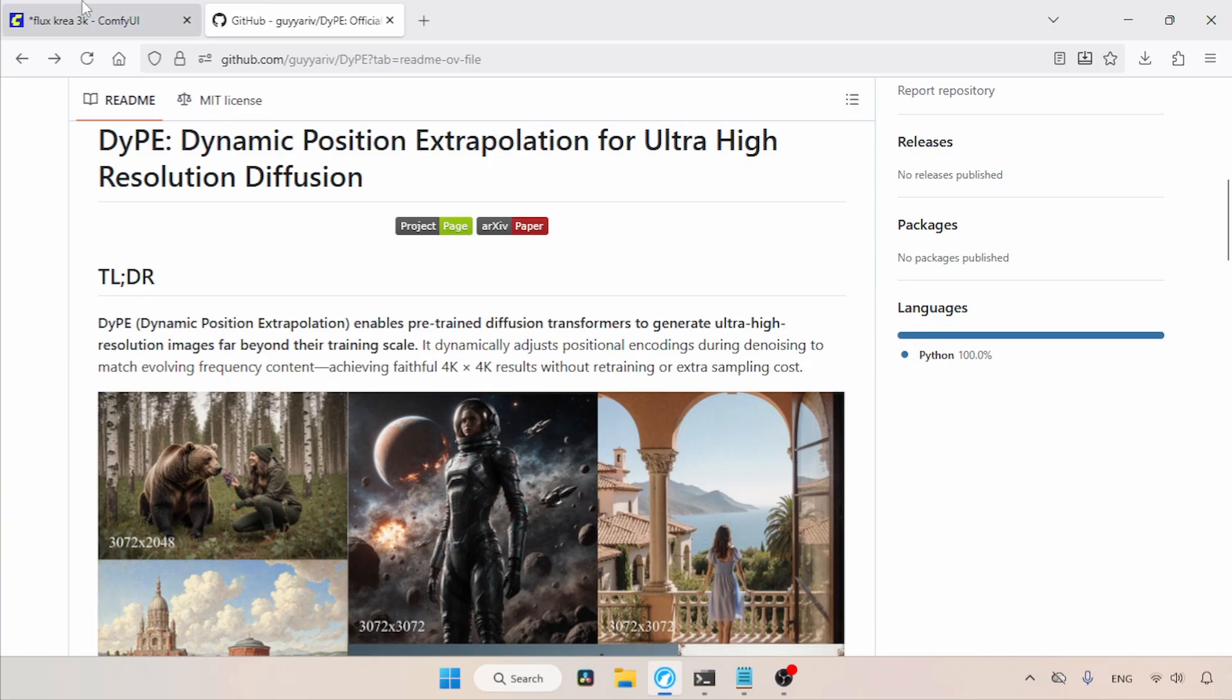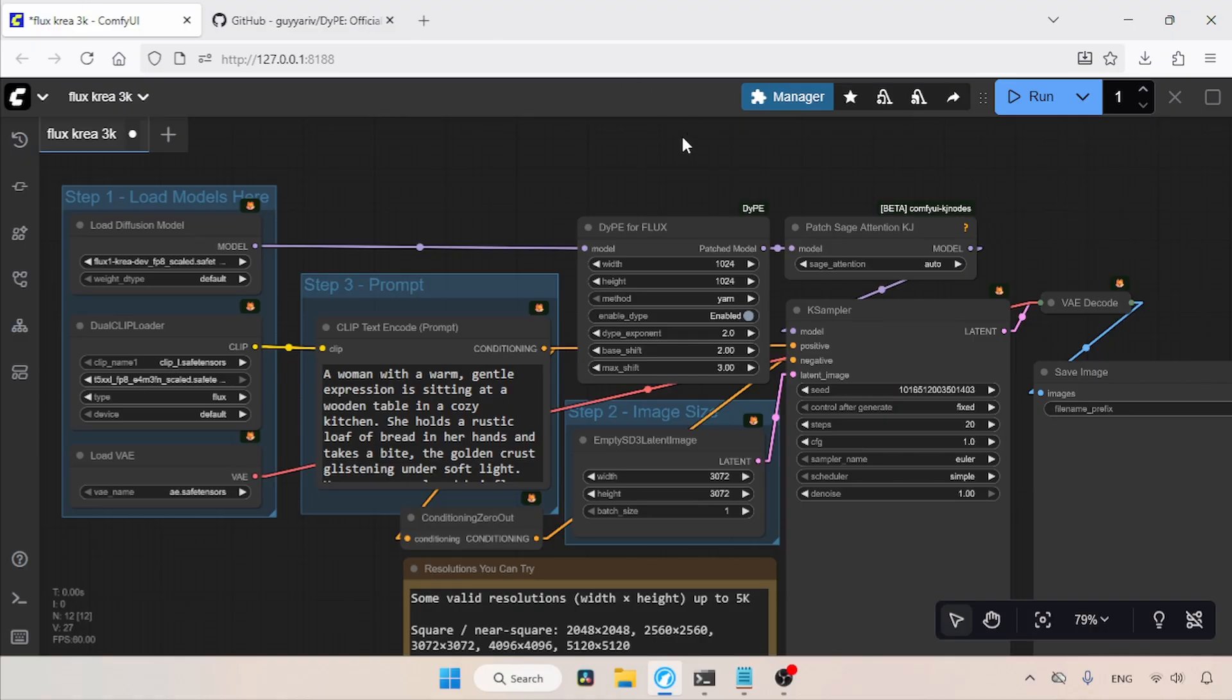Let's switch to ComfyUI. To use DyPE in ComfyUI, we need to install a custom node called ComfyUI DyPE. Use the ComfyUI Manager to install it.